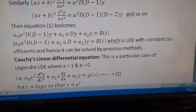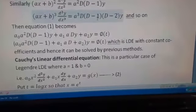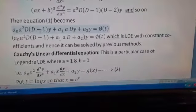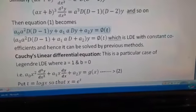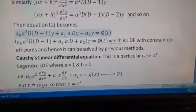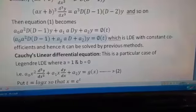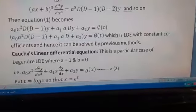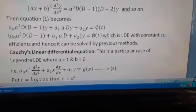Substituting these into equation 1, all terms in the form (ax + b) · (differential coefficient) are written in terms of operator D. Equation 1 becomes: a_0·a²·D(D−1)·y + a_1·a·D·y + a_2·y = Q(t), where Q(t) is the right-hand side expressed in terms of t. Taking y common on the left-hand side: [a_0·a²·D(D−1) + a_1·a·D + a_2]·y = Q(t). This is a linear differential equation with constant coefficients, and hence it can be solved by the previous method.